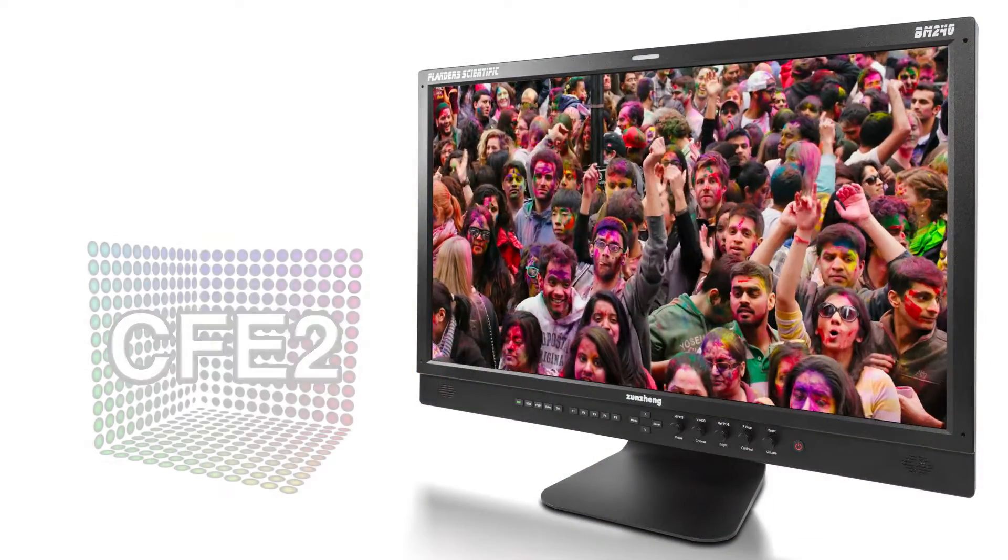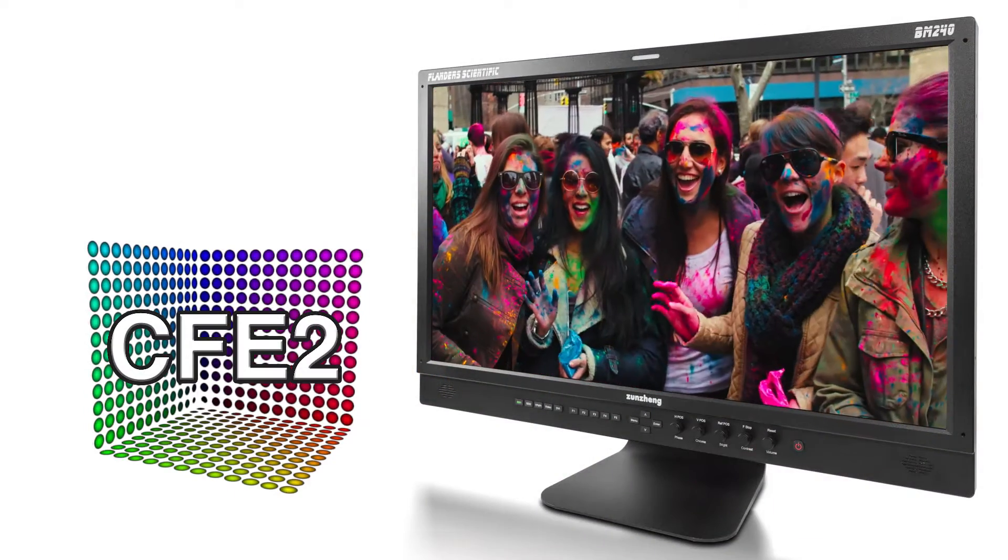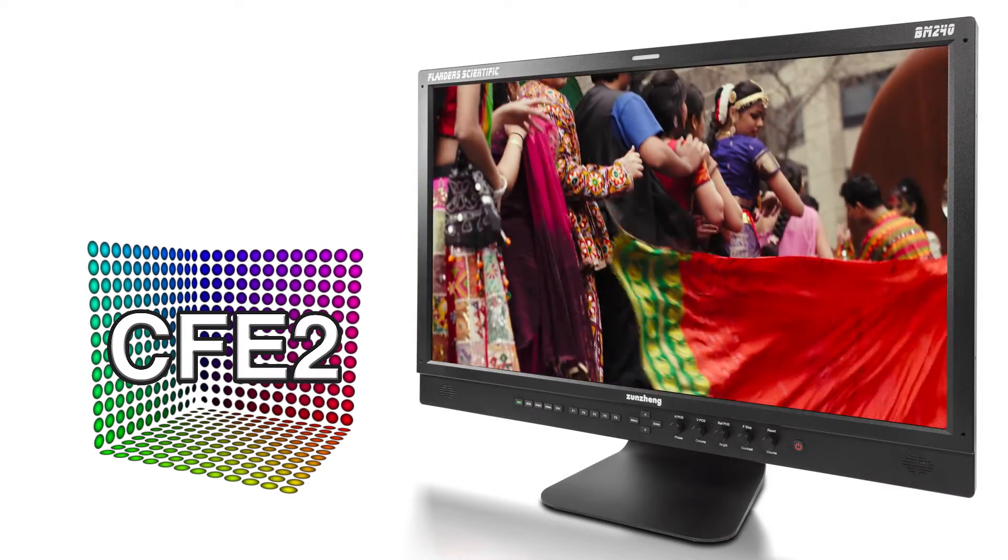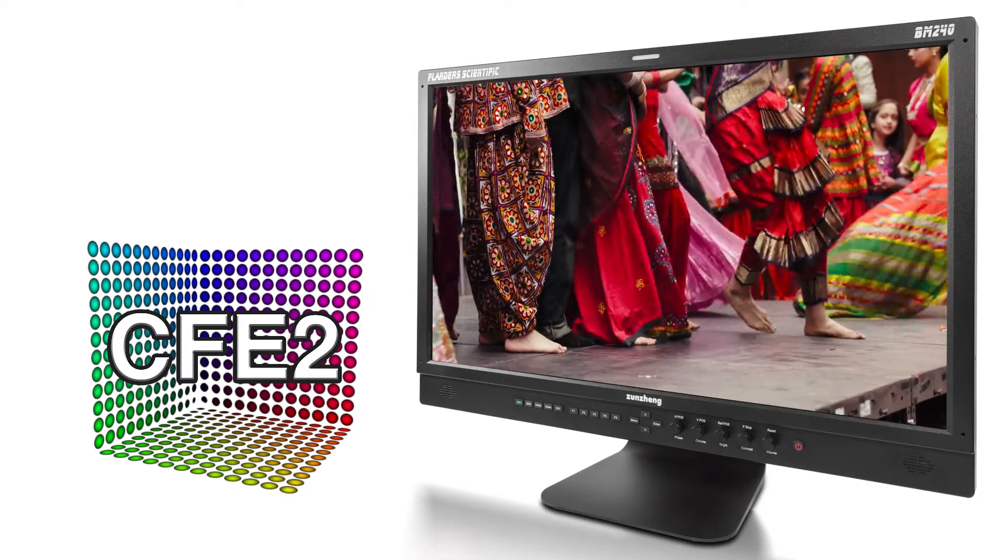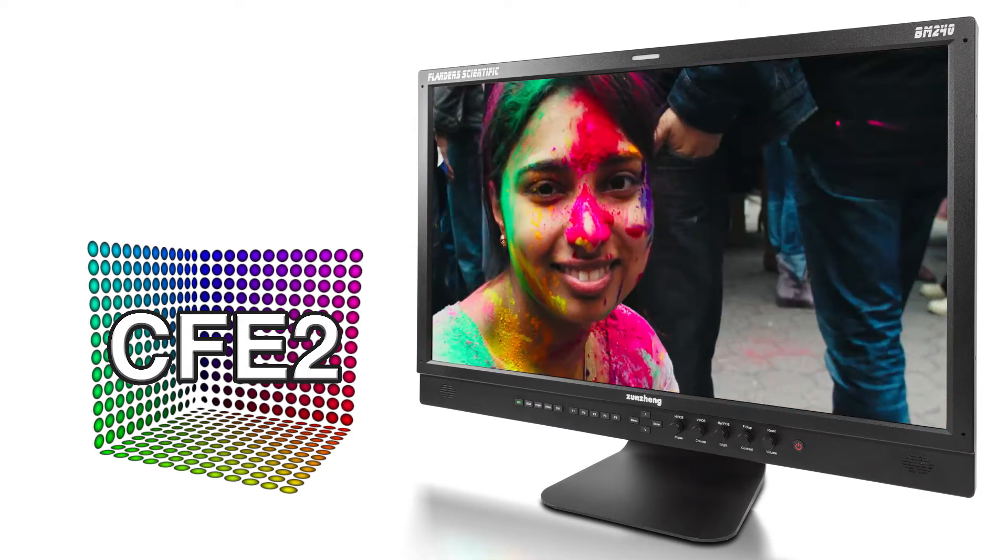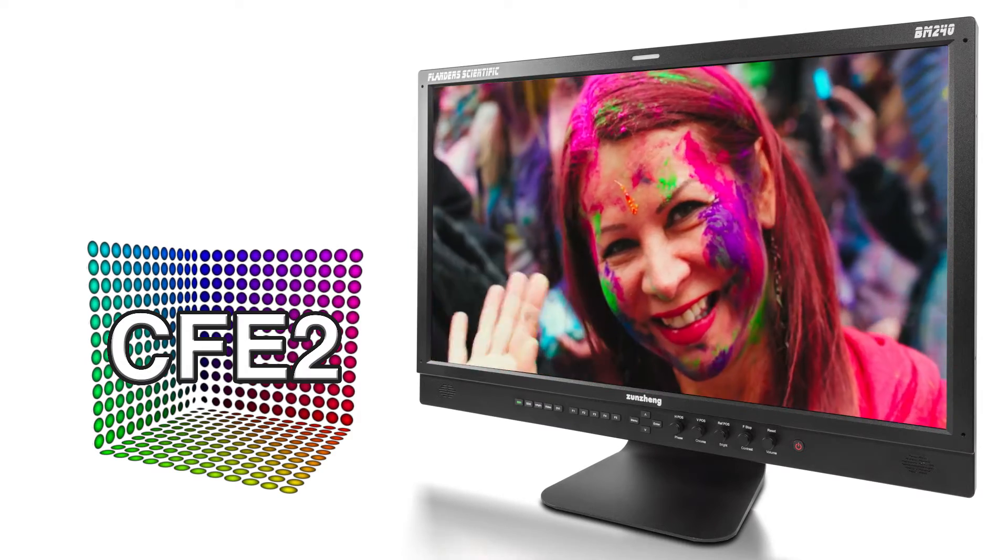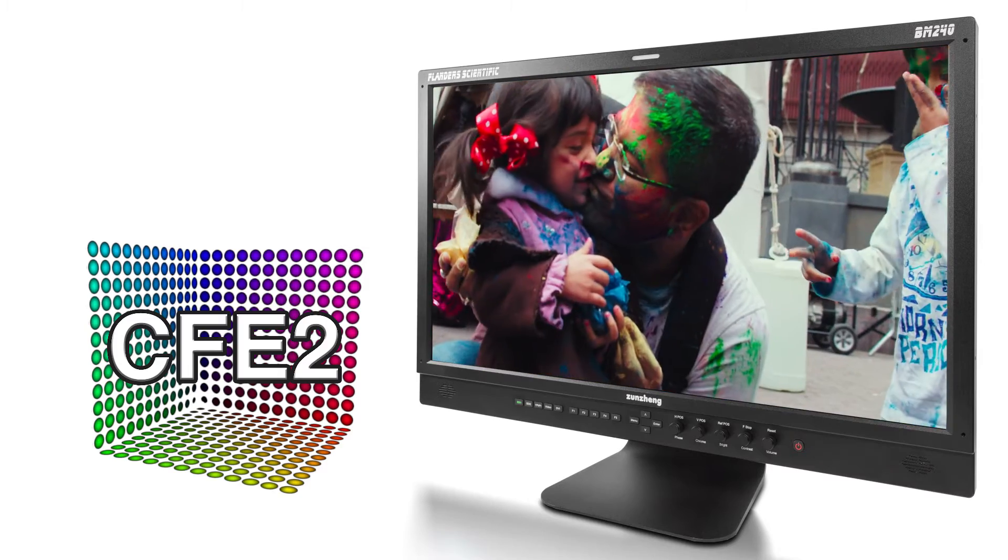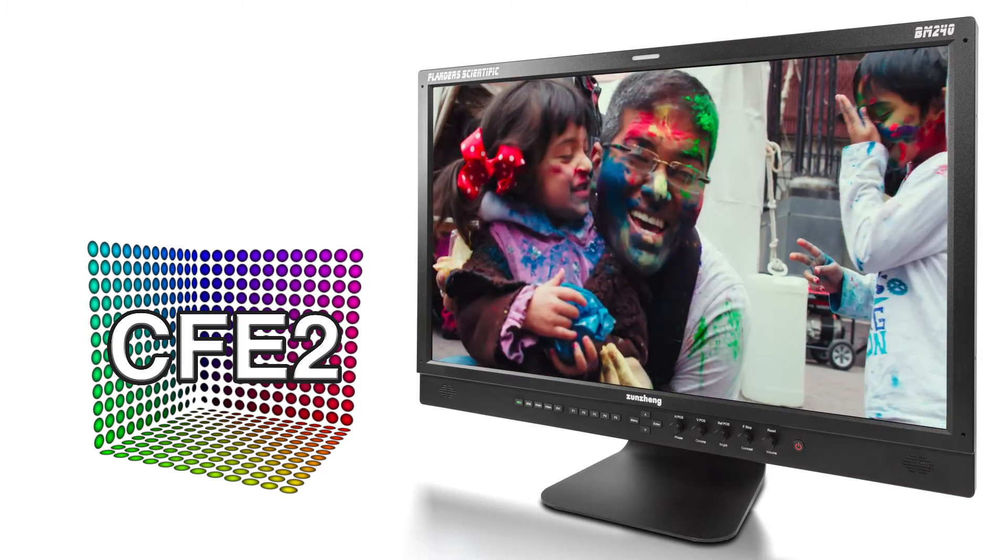FSI's second-generation color fidelity and LUT interpolation engine houses multiple 17-side calibration and DIT LUTs for highly accurate color reproduction and effective look management.